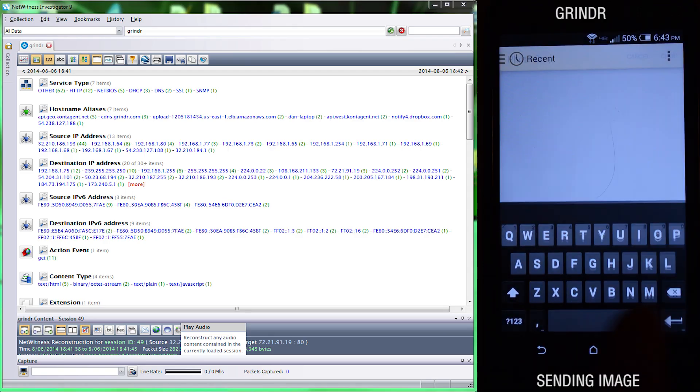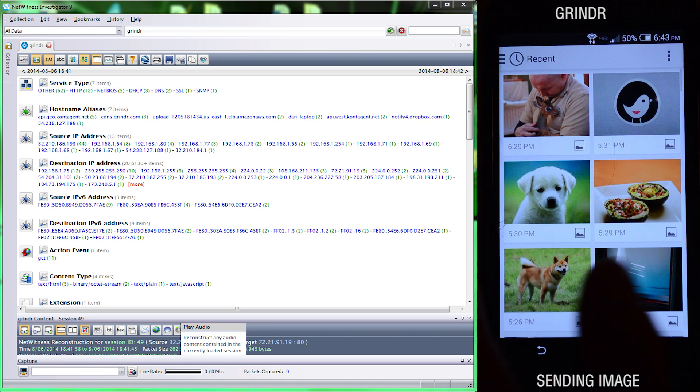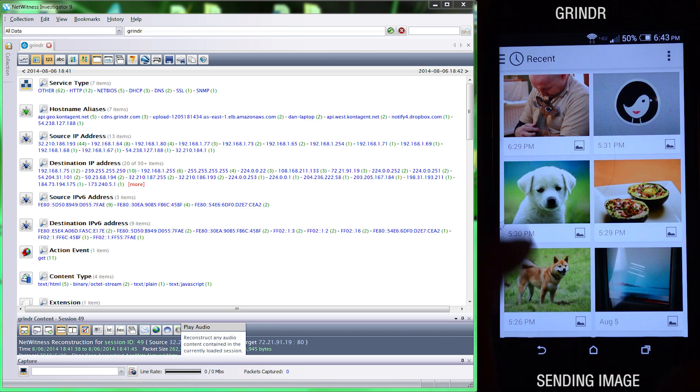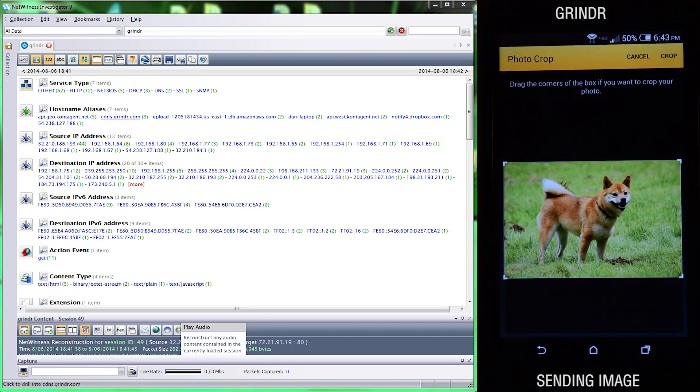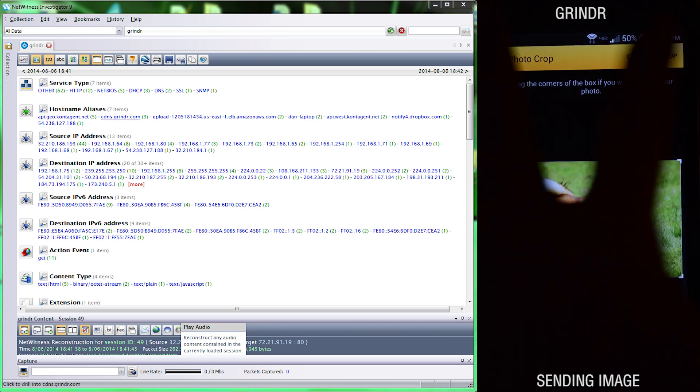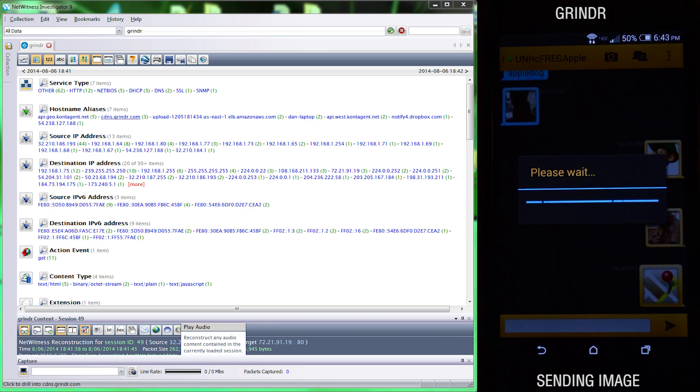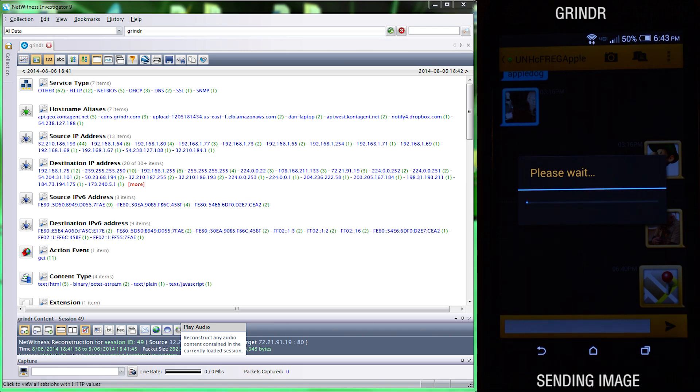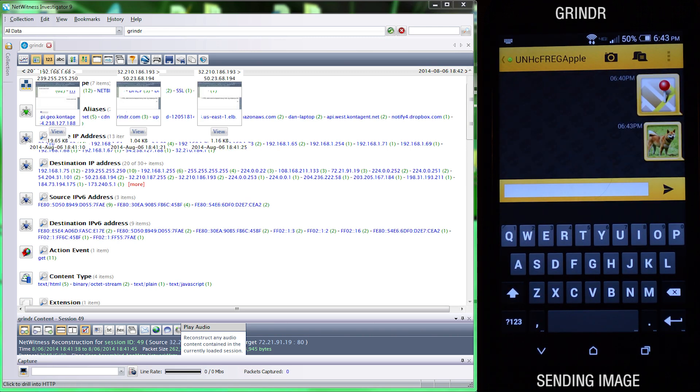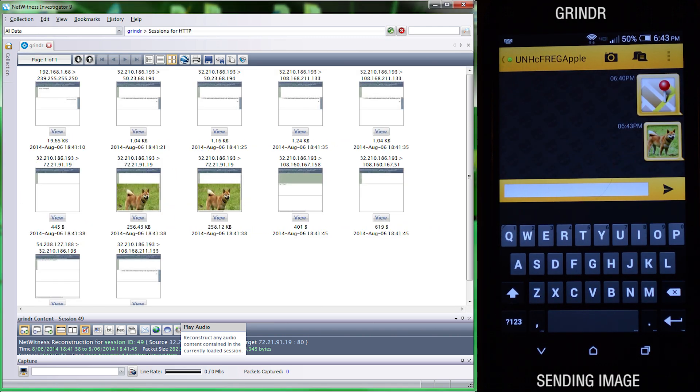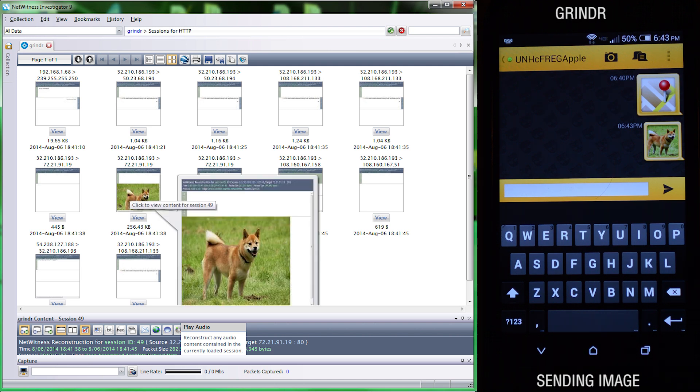In Grindr we sent a dog picture to the iOS device, and we did some manual analysis of the network traffic in a program called NetWitness Investigator, and we found that that dog picture was picked up over HTTP unencrypted.